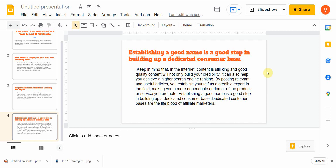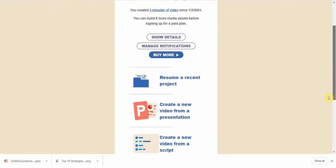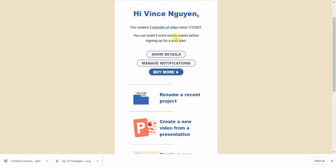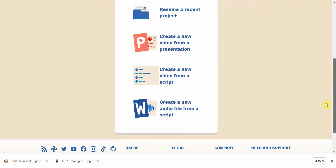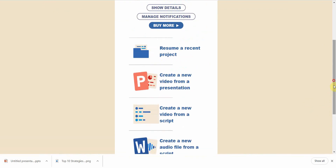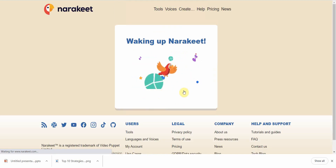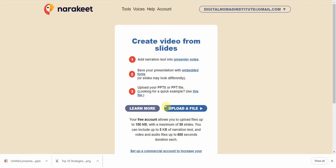Now that you have your downloaded PowerPoint, go to a site called Narakeet. Once you sign up, you get around eight or nine publishings before they force you to pay — but don't worry, I'll show you a workaround. Scroll down to 'Create a new video from a presentation' and click that.